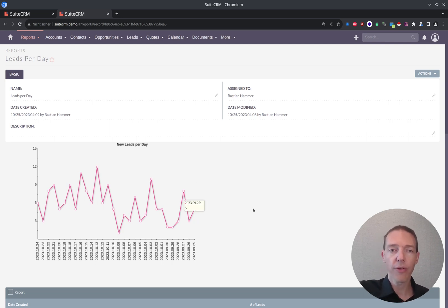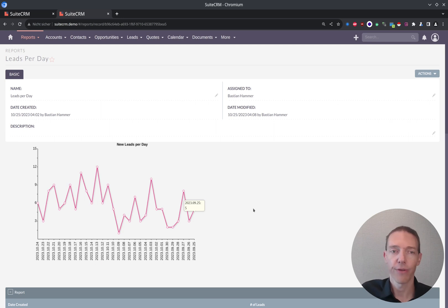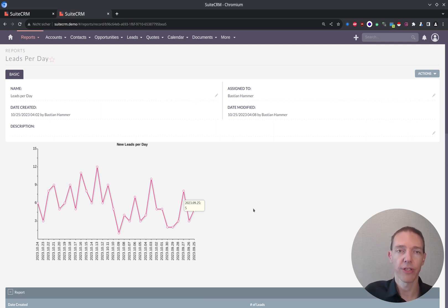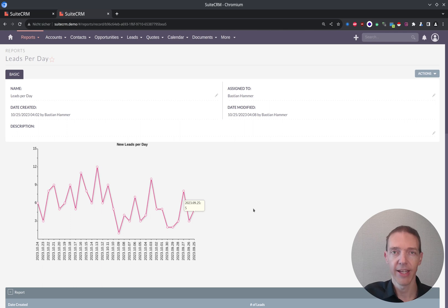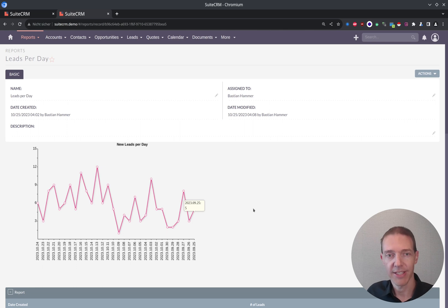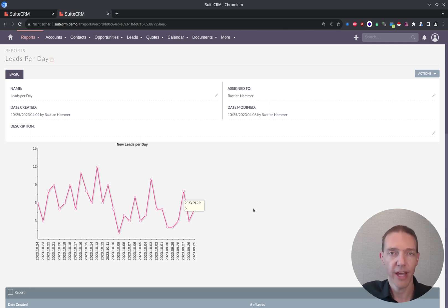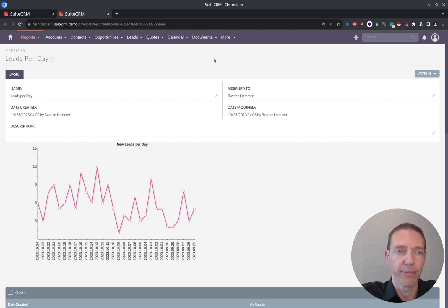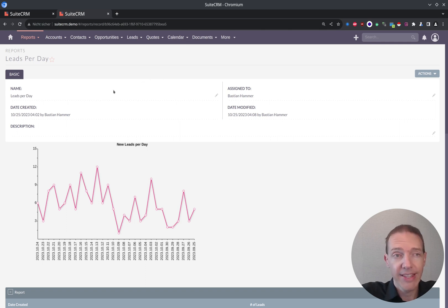So if you have like a process where you would go in and one time per day monitor exactly this chart, maybe at a specific time, you would always get a good feeling like is today a normal day or do we have any problems?